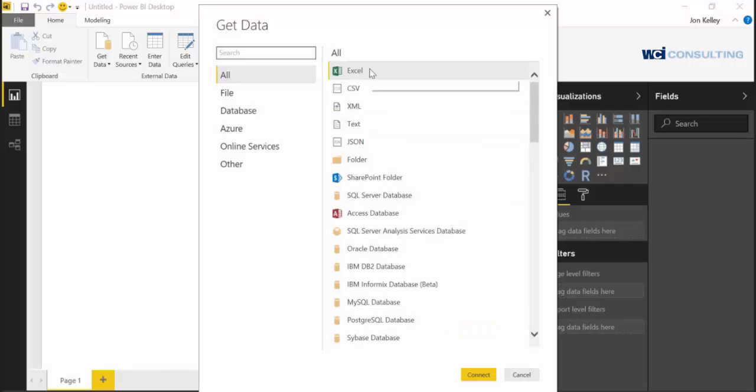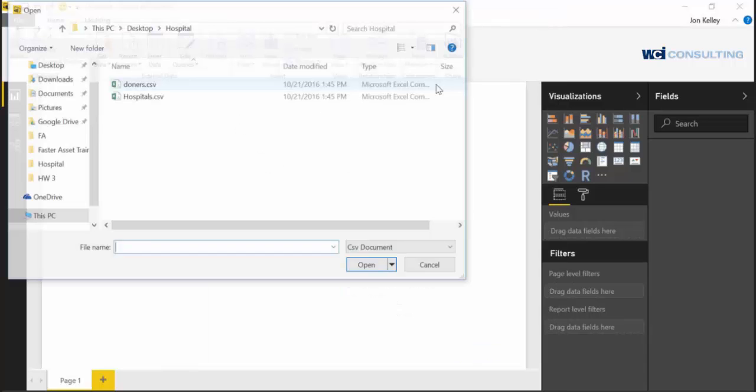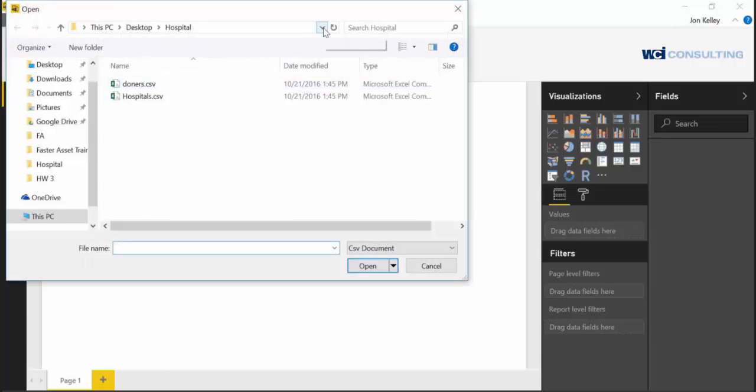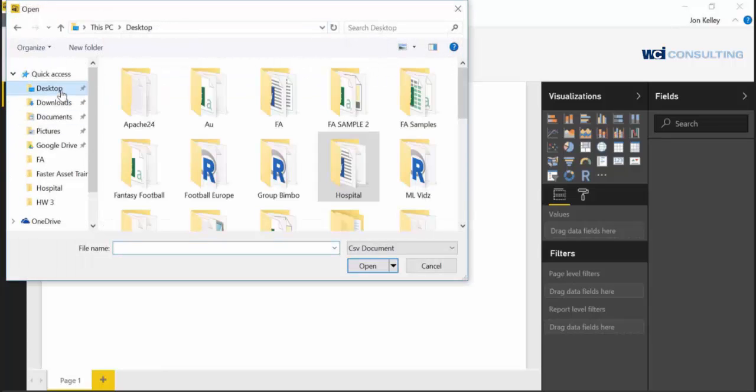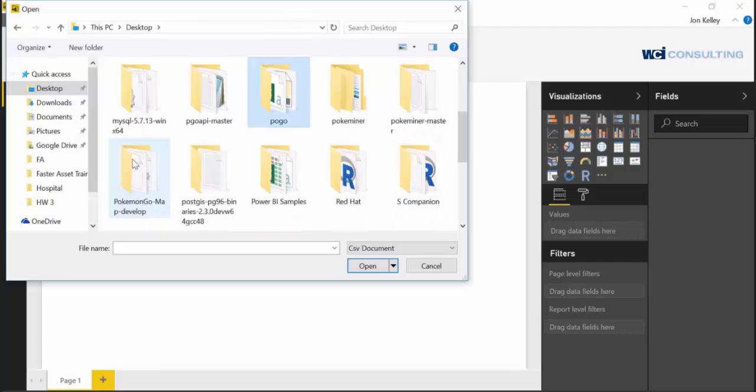We're doing a CSV, so click on CSV, click connect, and we're going to navigate to a different place. Navigate to your file and we're going to open up this crime CSV.